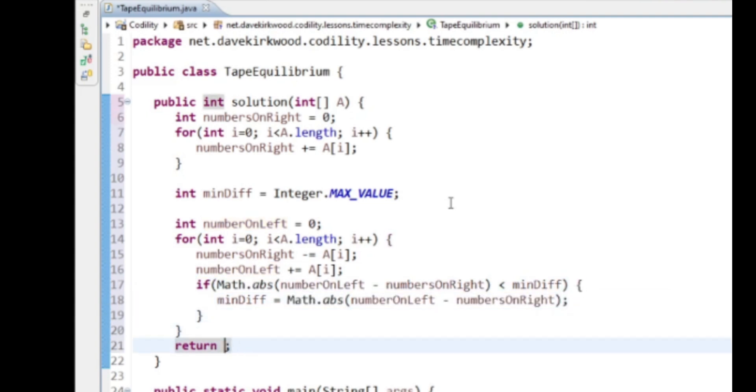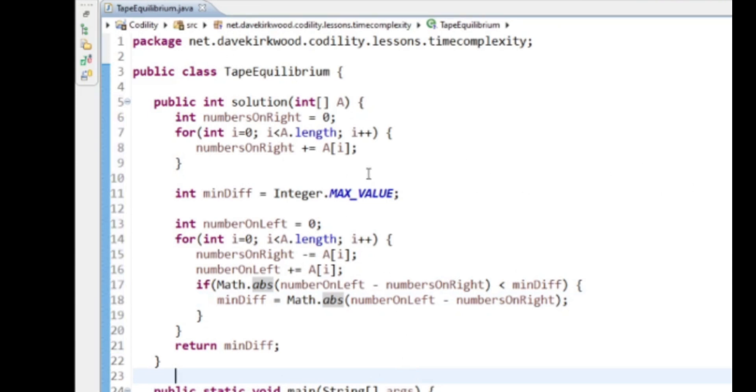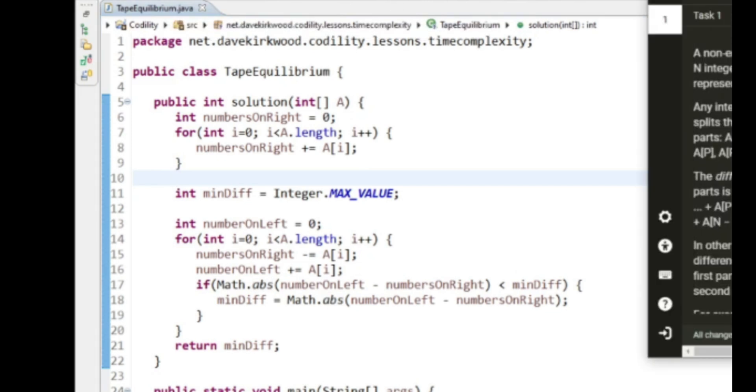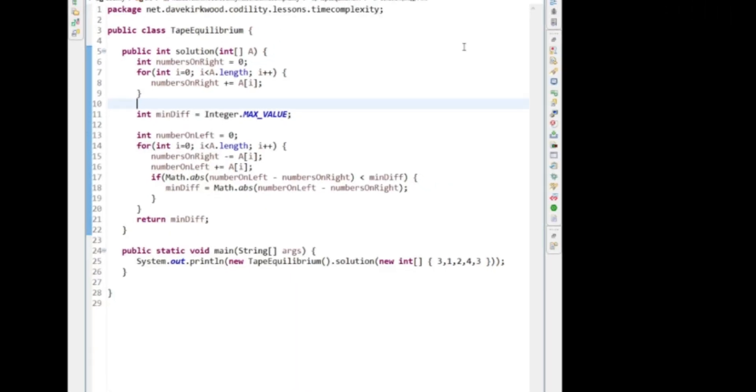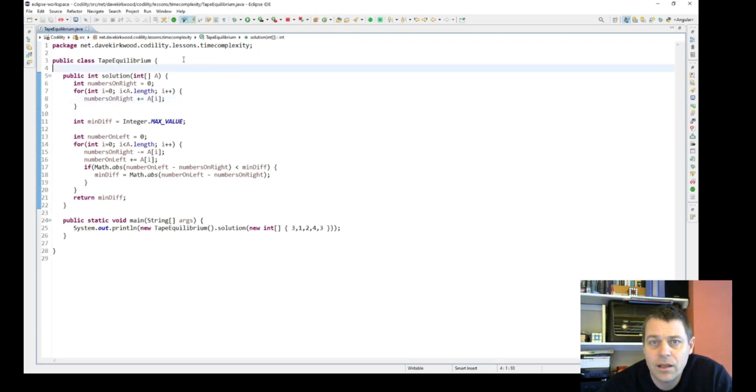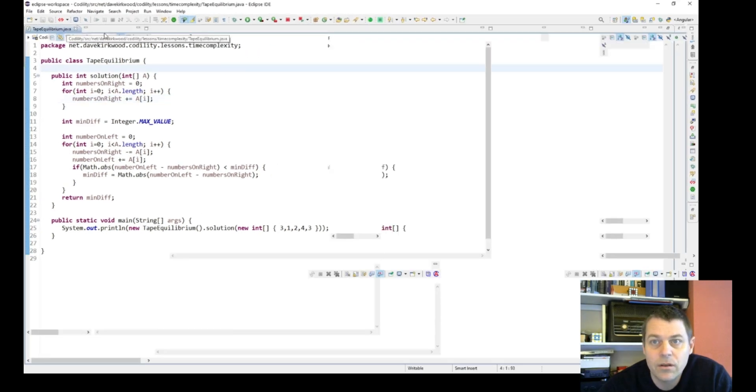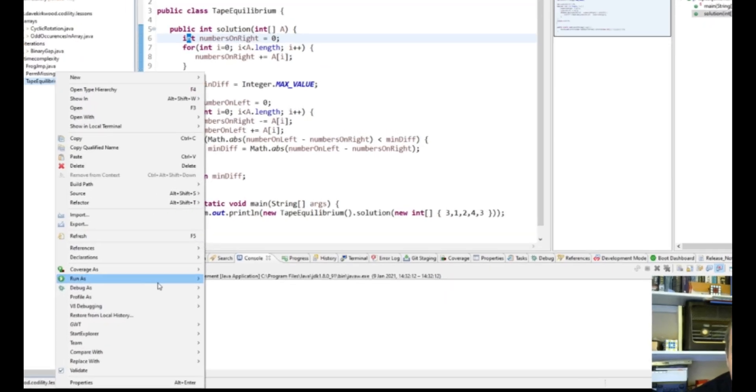And then return minDiff. Now I'm going to debug this because I think it's pretty straightforward, but I'll just debug it to make sure it works. We want it to return the value of 1, and I'll debug it just to make sure it's doing what I think it is. If it works, then I'll think about corner cases after that.